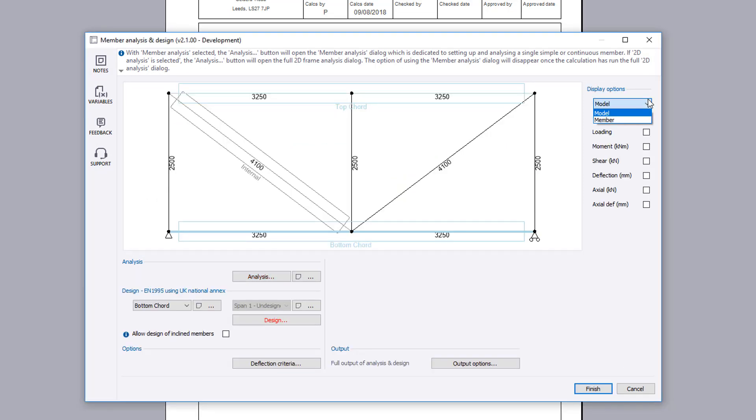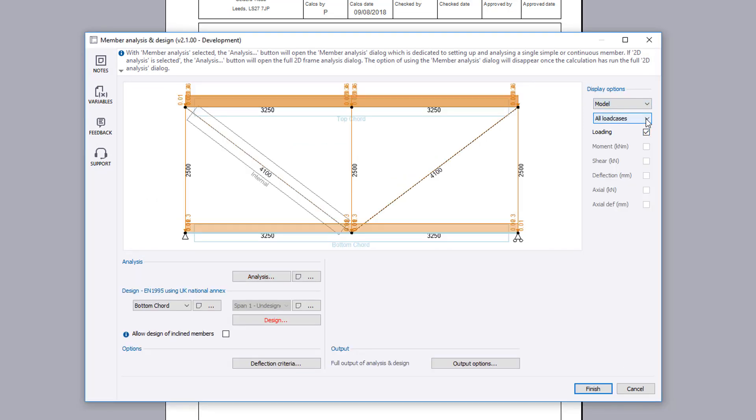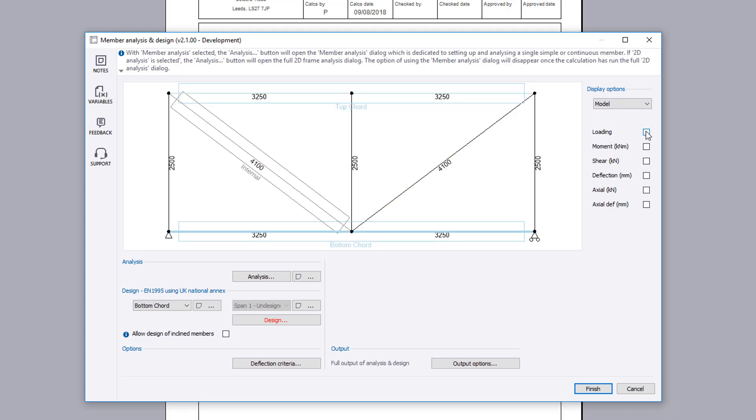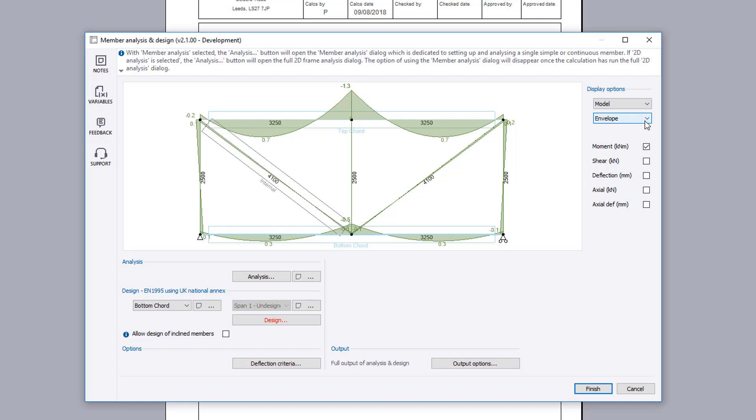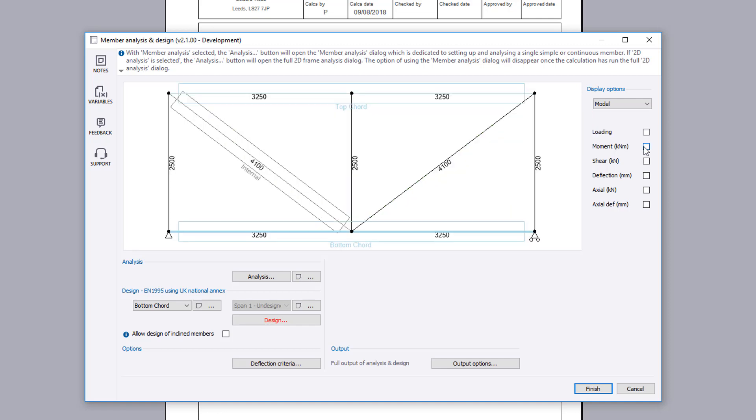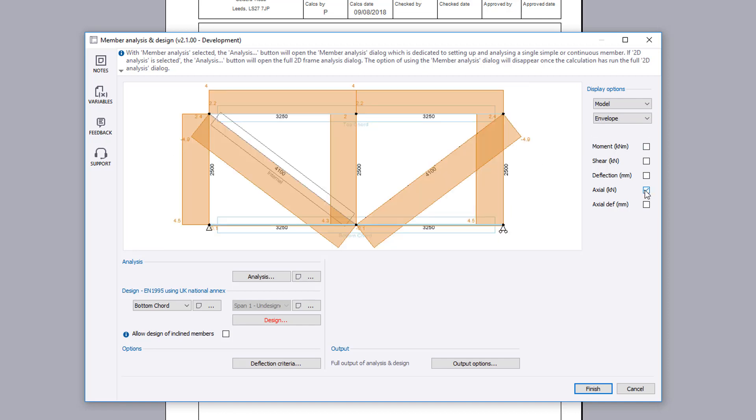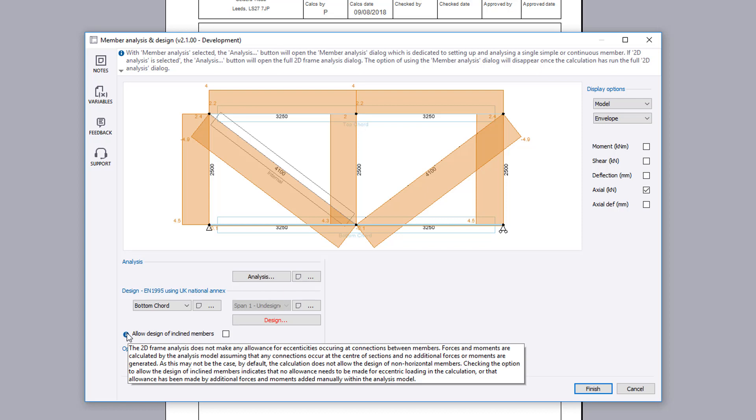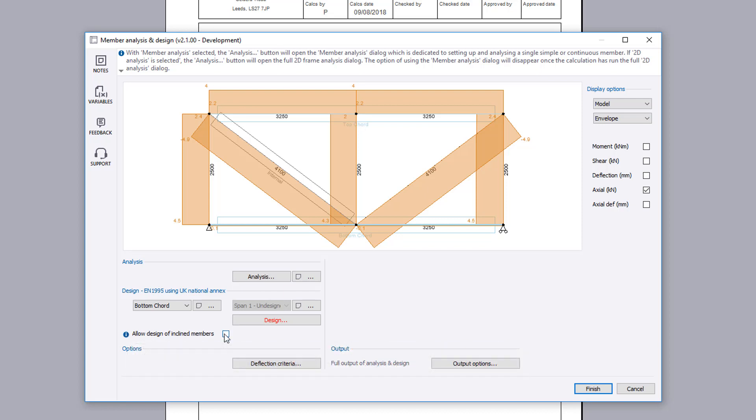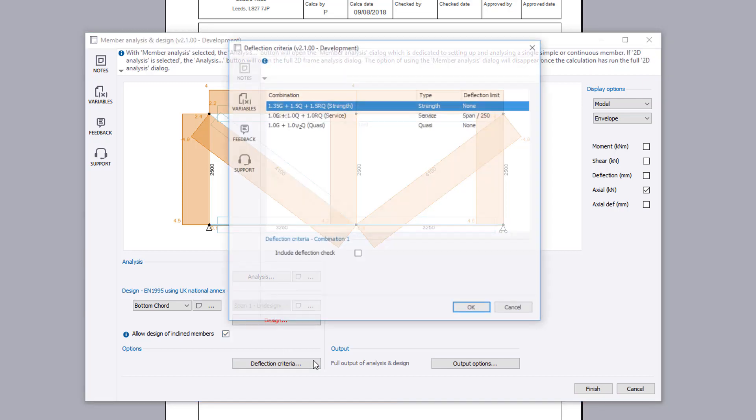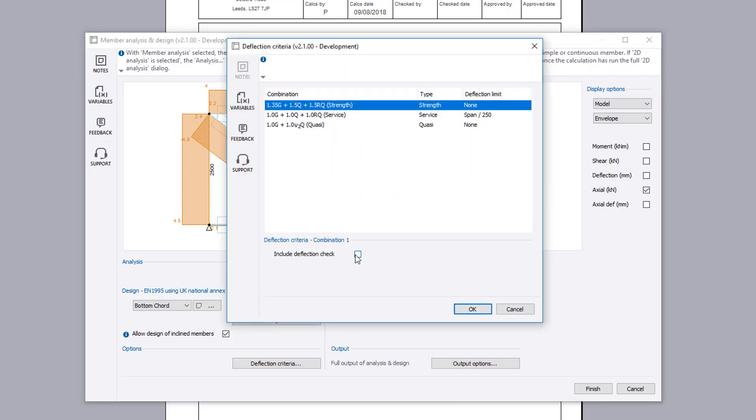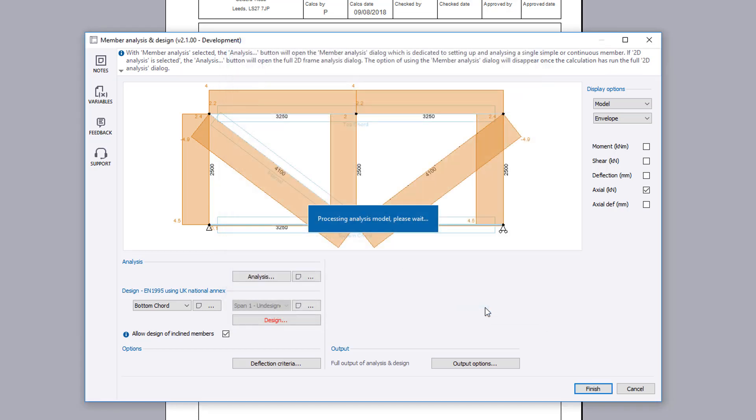Having defined the analysis model you can now review the analysis input and results diagram. The display options can be used to review different results. Additional information is available where you see an information symbol. We will consider the design of inclined members. You can specify any deflection criteria that needs to be considered as a span over limit or a maximum value.